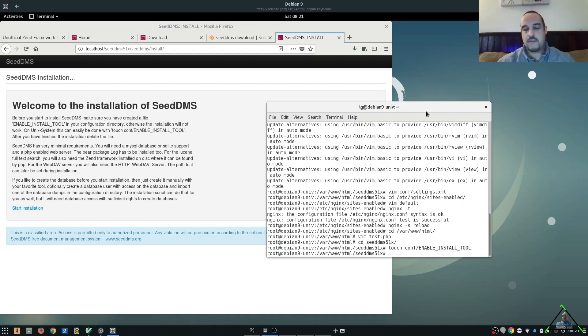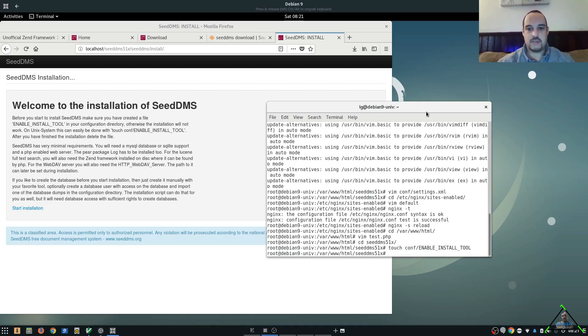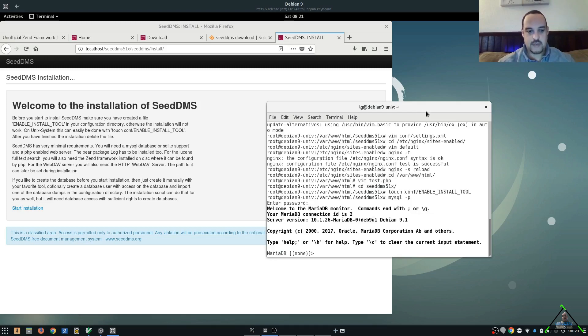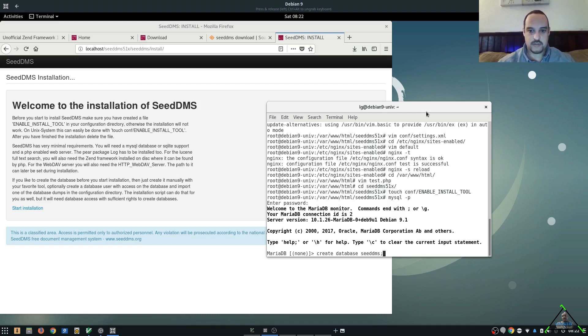Now, before you get to the next step with CDMS, the install does not create the database for you. So, we're going to do that by hand. So, let's get into MariaDB. And we'll create a database. And we'll call it CDMS.